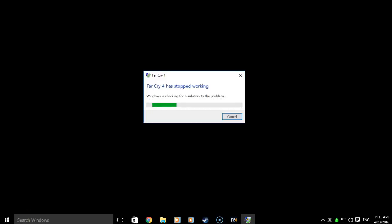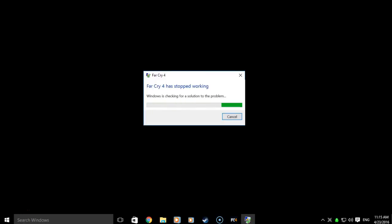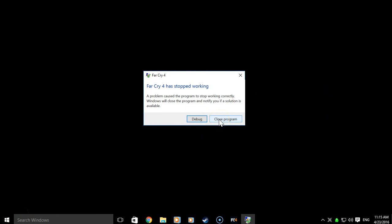And there we go. The typical Far Cry 4 has stopped working error that I was seeing randomly. And I spent about an hour trying to fix it one day, trying different solutions I found online.